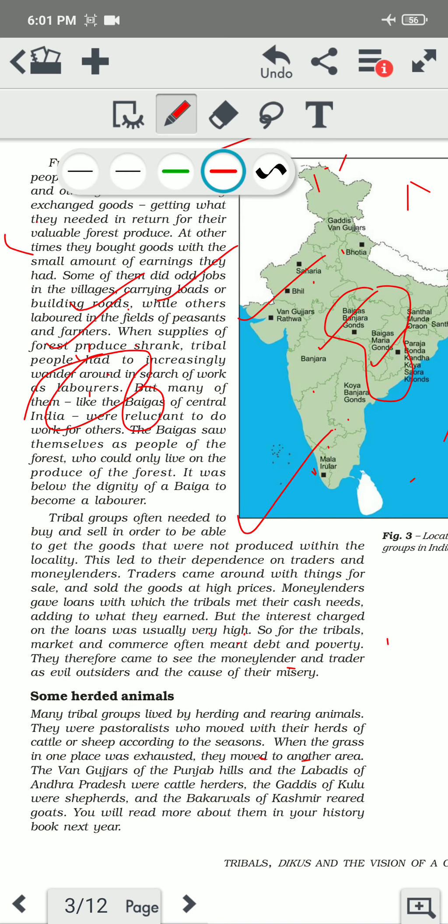The tribal people didn't have sufficient amounts because they had to use their earnings to repay loans from moneylenders. The interest charged on loans was usually very high. So for the tribal people, market and commerce often meant debt and poverty only. Market and trade-related activities were not fruitful or beneficial for them. The market only increased their debt, which led to poverty.